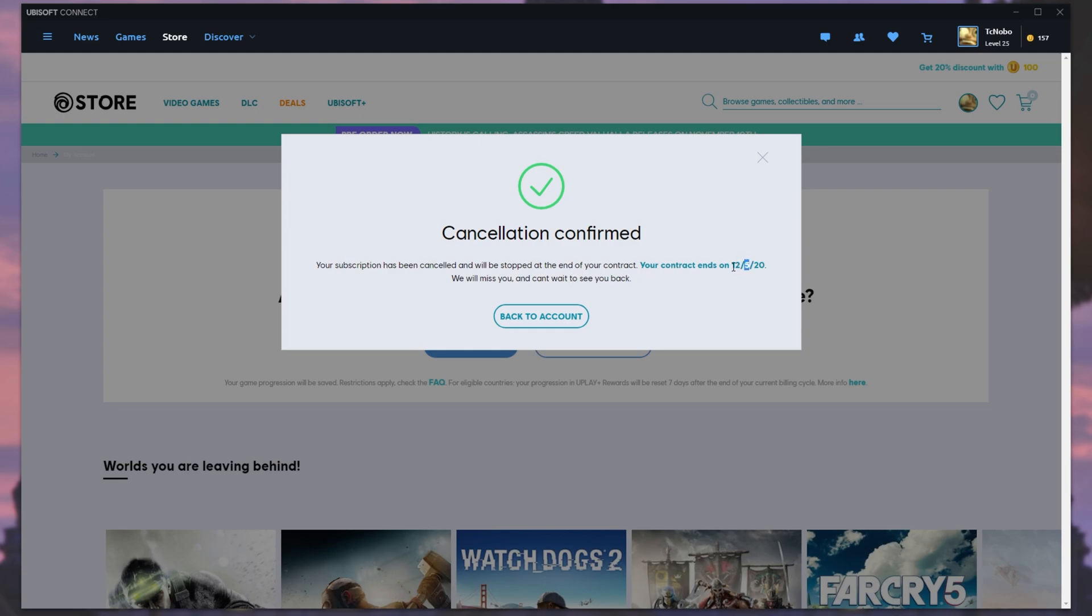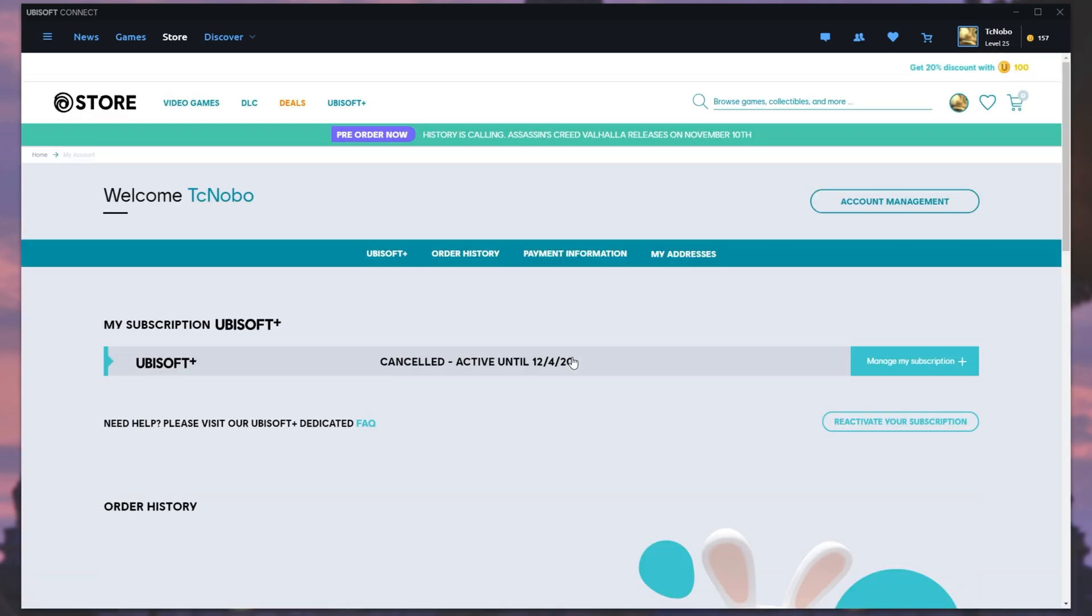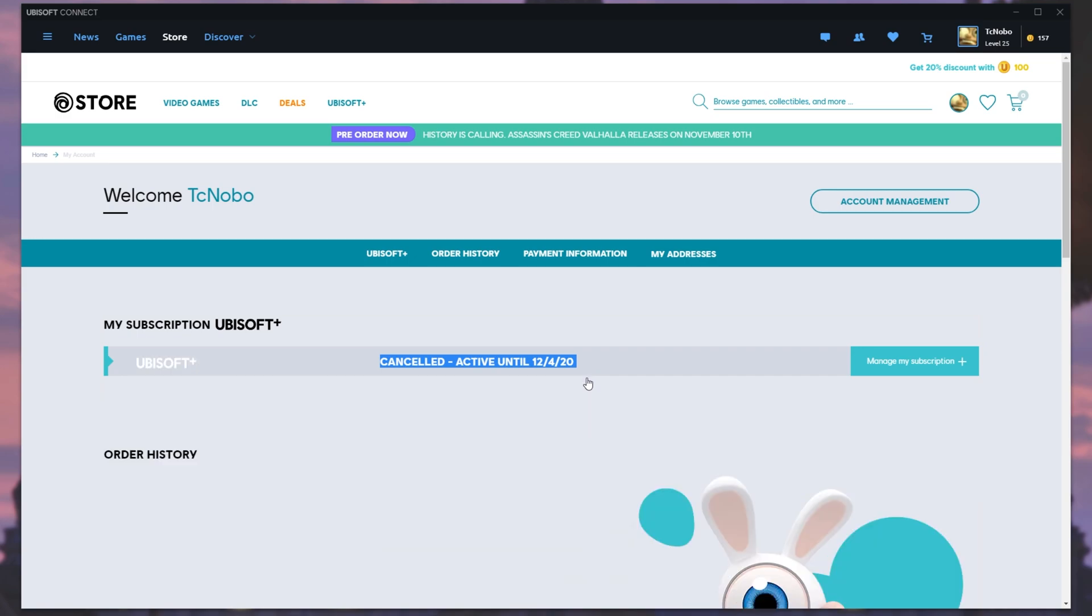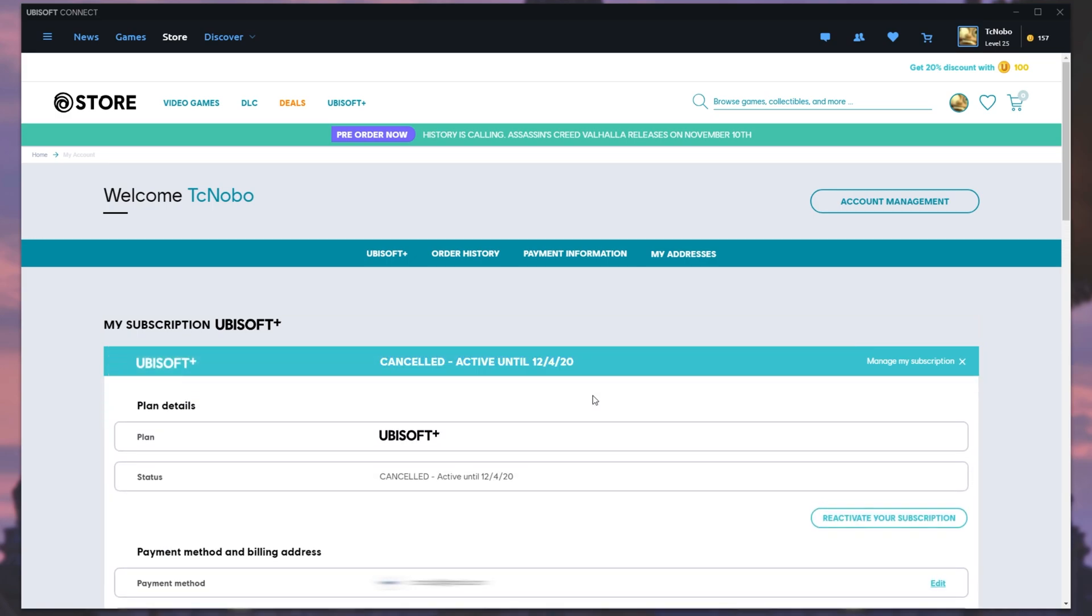Your contract ends 5th of the 12th, 2020, which is exactly a month from today when I bought this. Clicking back to my account, we see this here: Cancelled, but active until the 4th of the 12th, 2020.